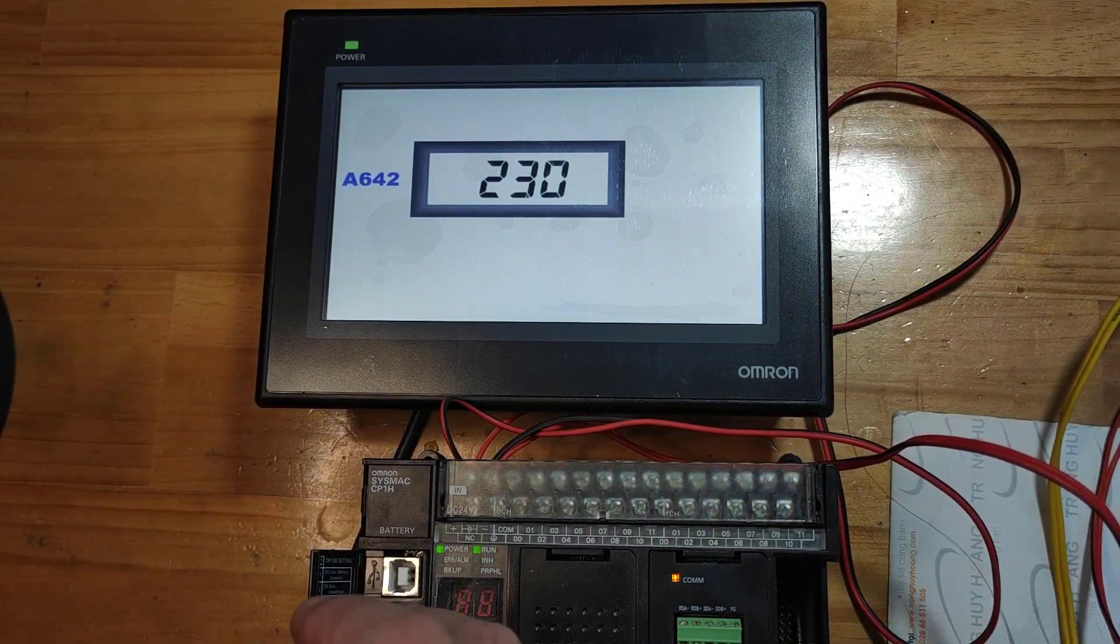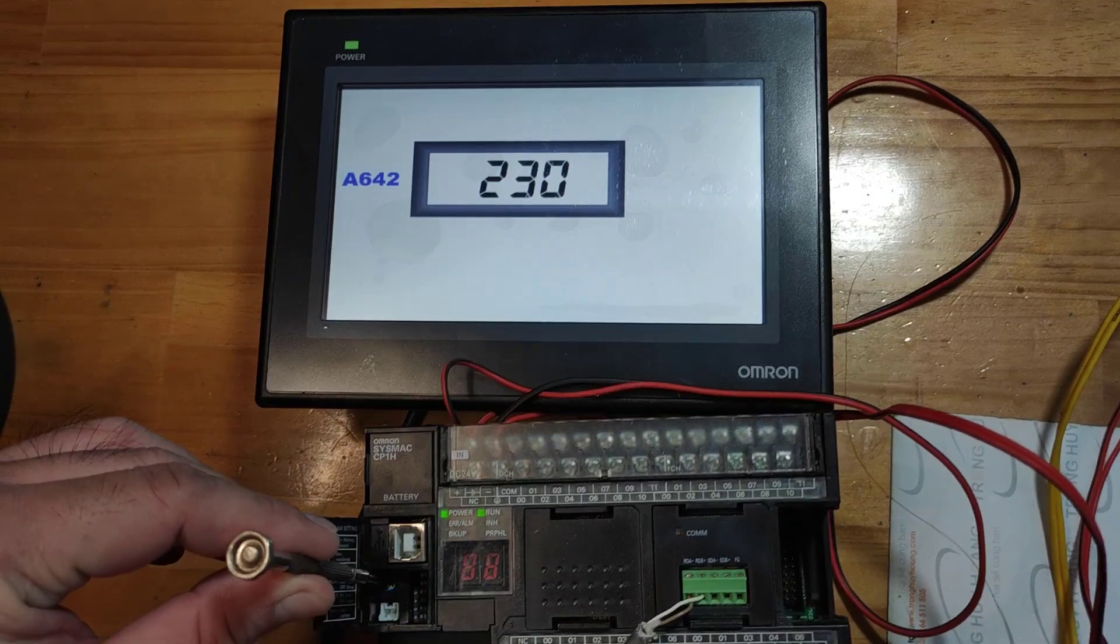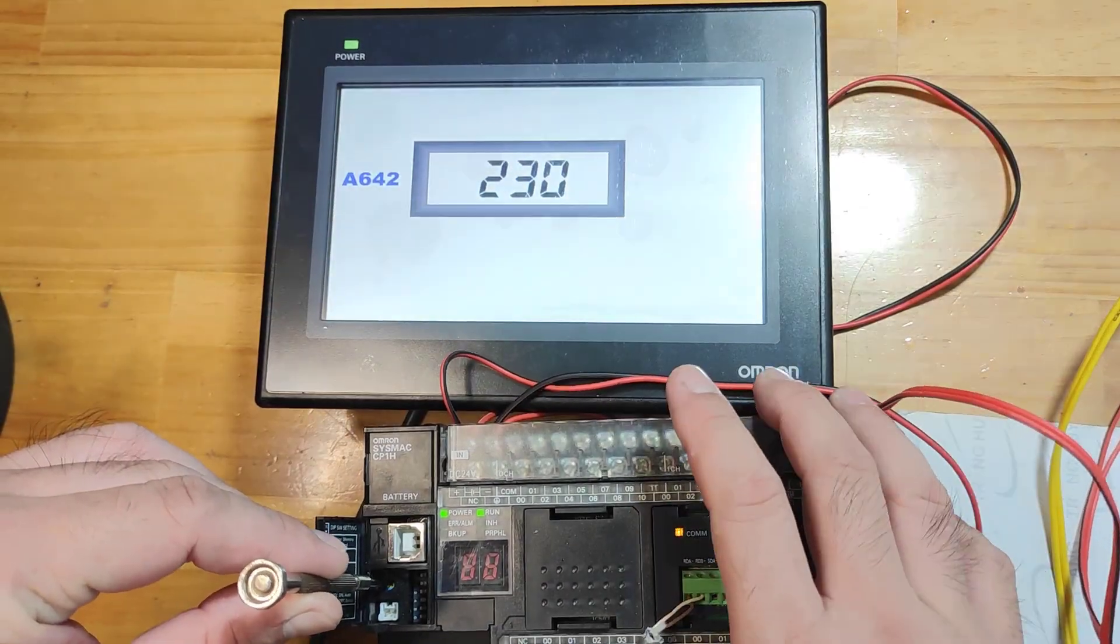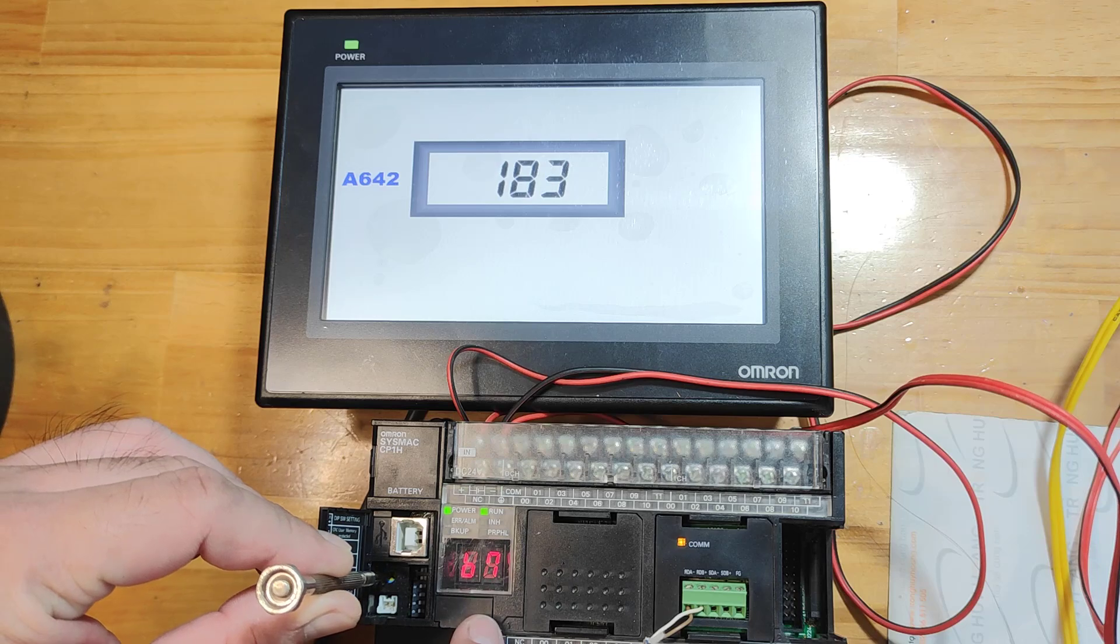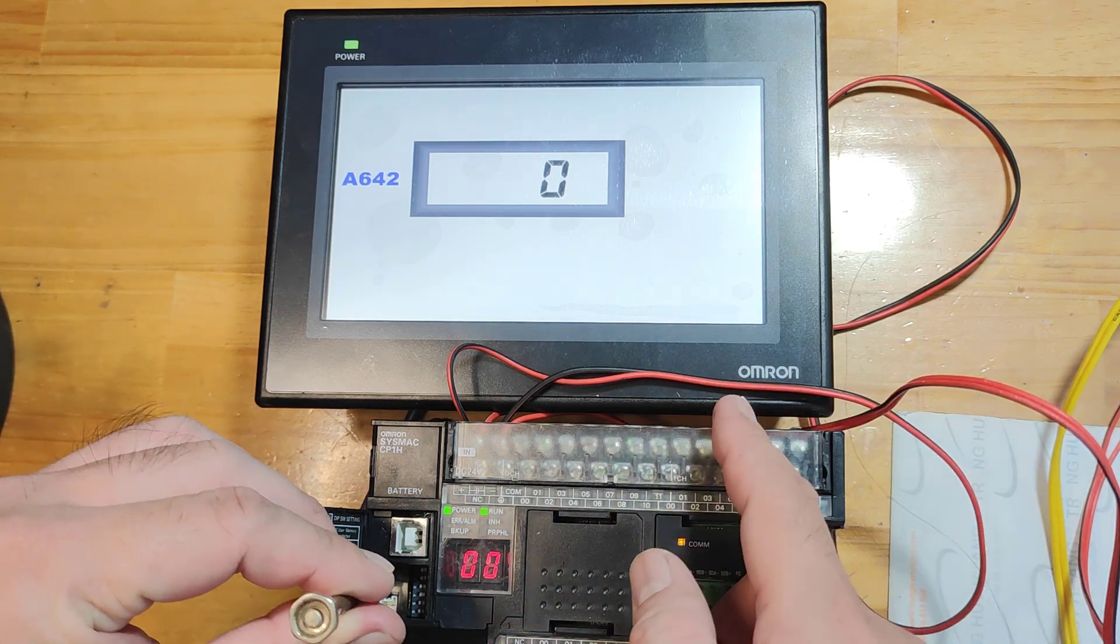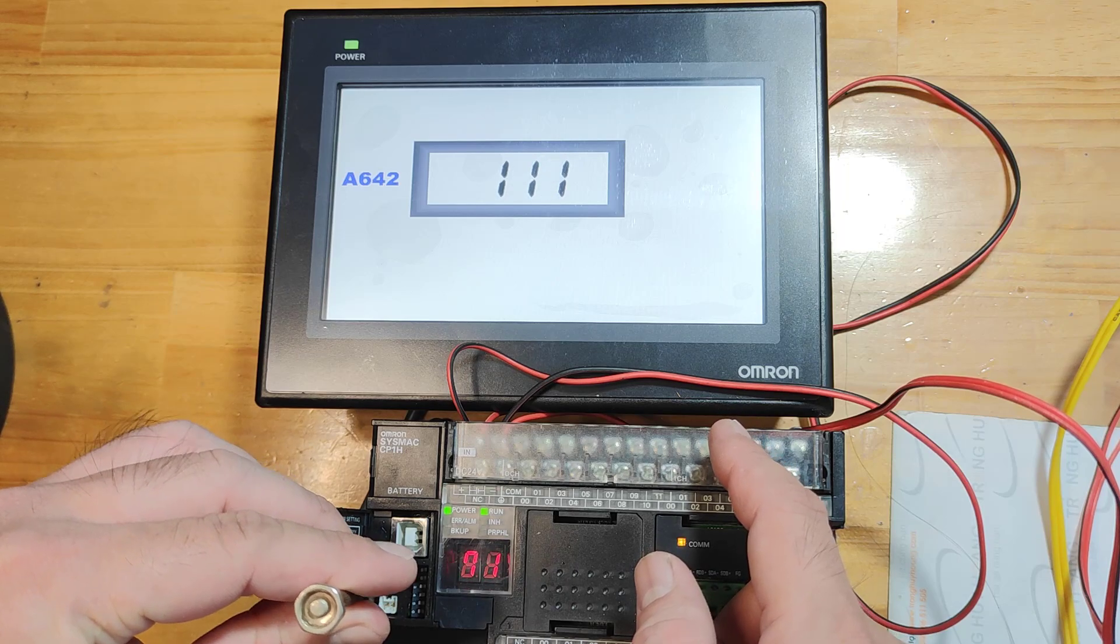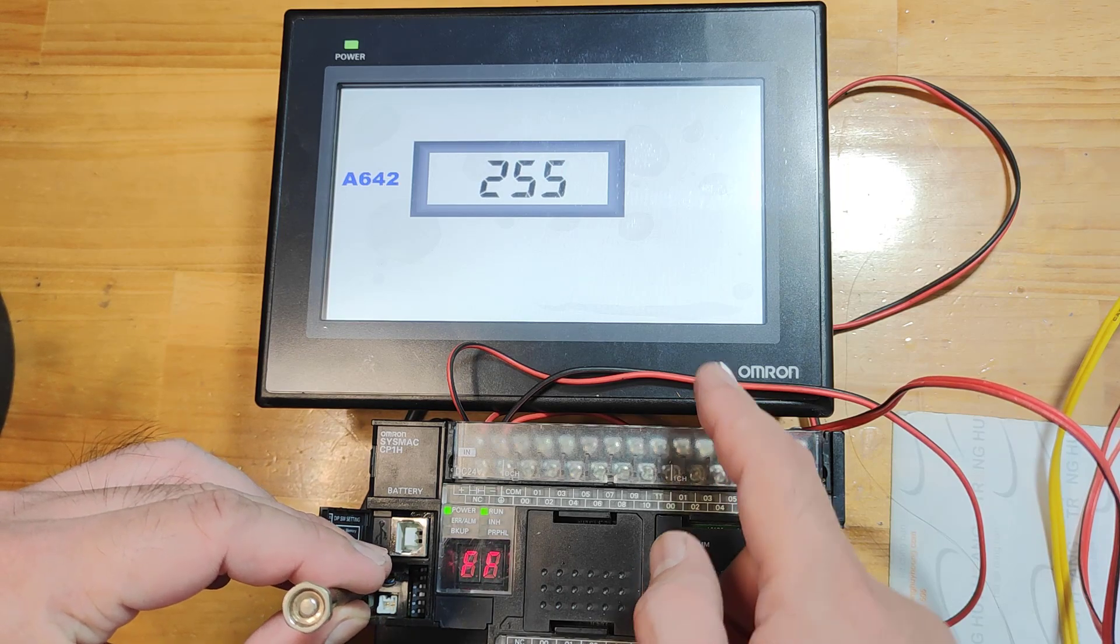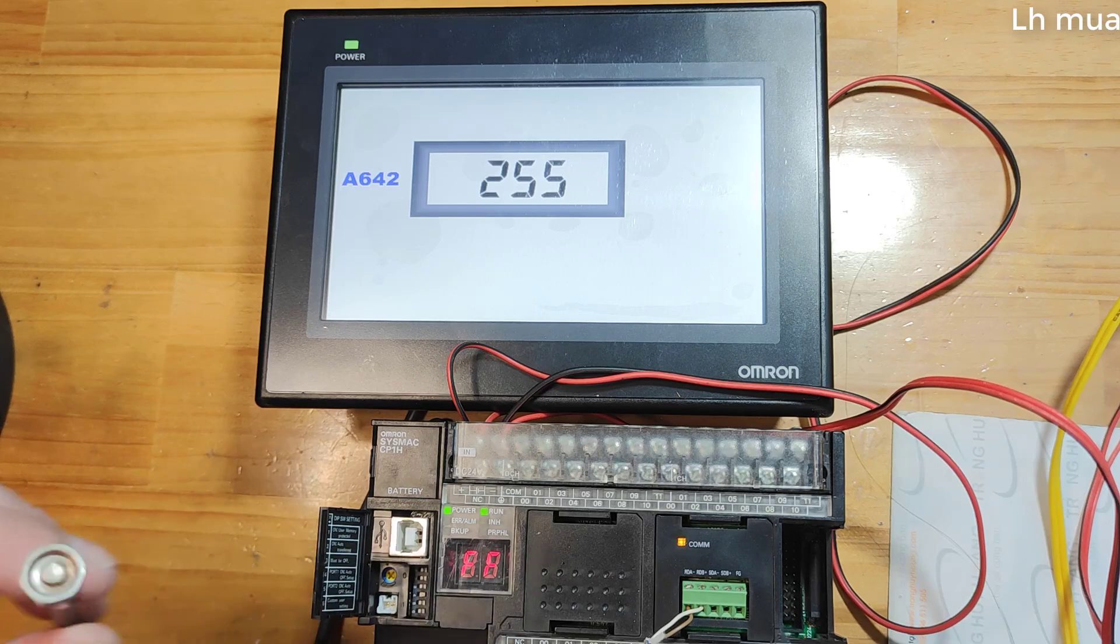Now, I'll adjust the potentiometer. The 7-segment LED on the PLC will also change. The highest value is 255, corresponding to FF on the 7-segment LED.